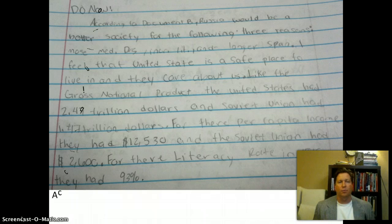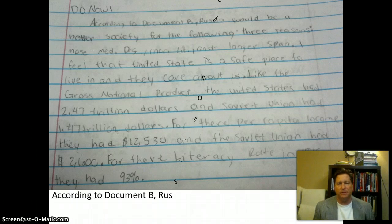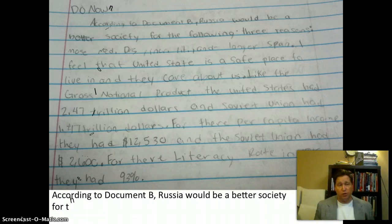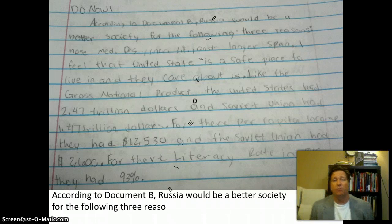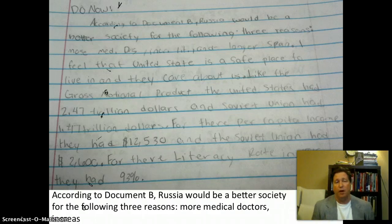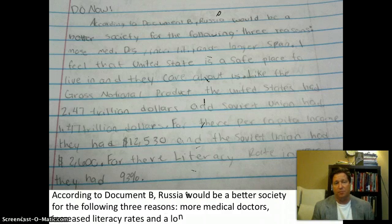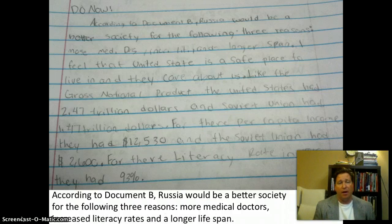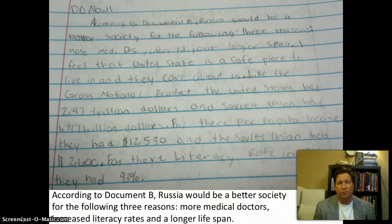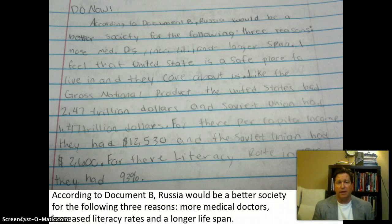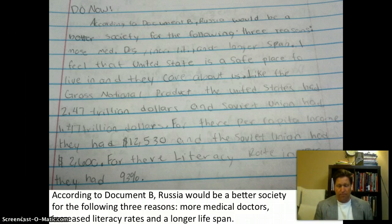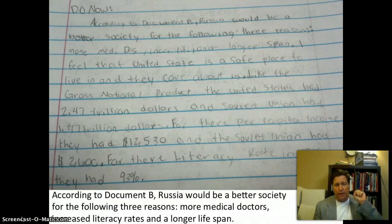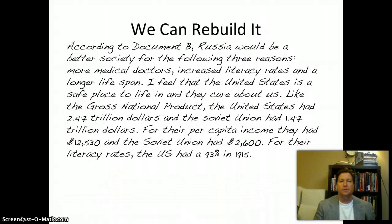We need to totally rebuild this paragraph and make sure this person follows the road map they gave themselves, because right off the bat, instead of talking about medical doctors, increased literacy rates, or a longer lifespan, they're talking about gross national product and per capita income, and then they get to literacy rates. Warning, warning — danger, Will Robinson — let's move on.